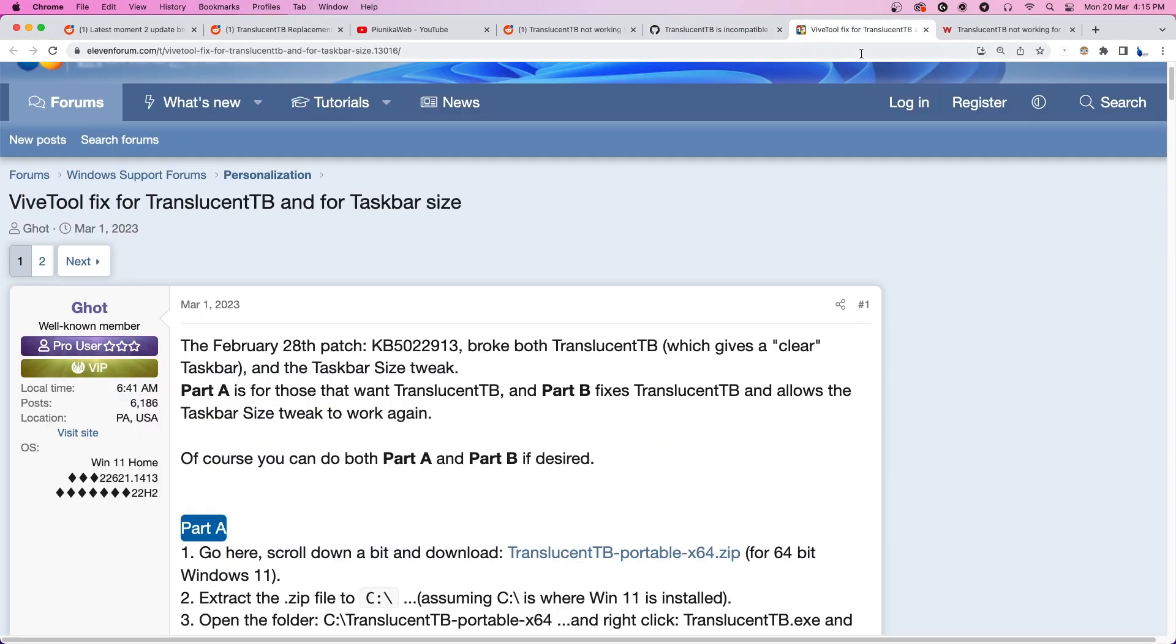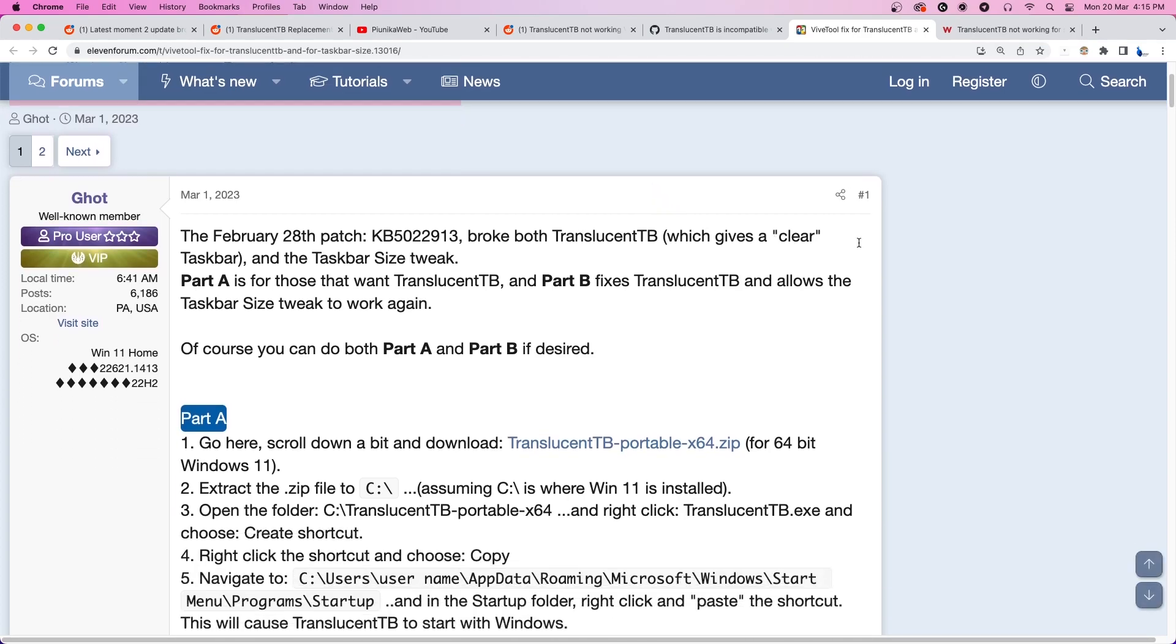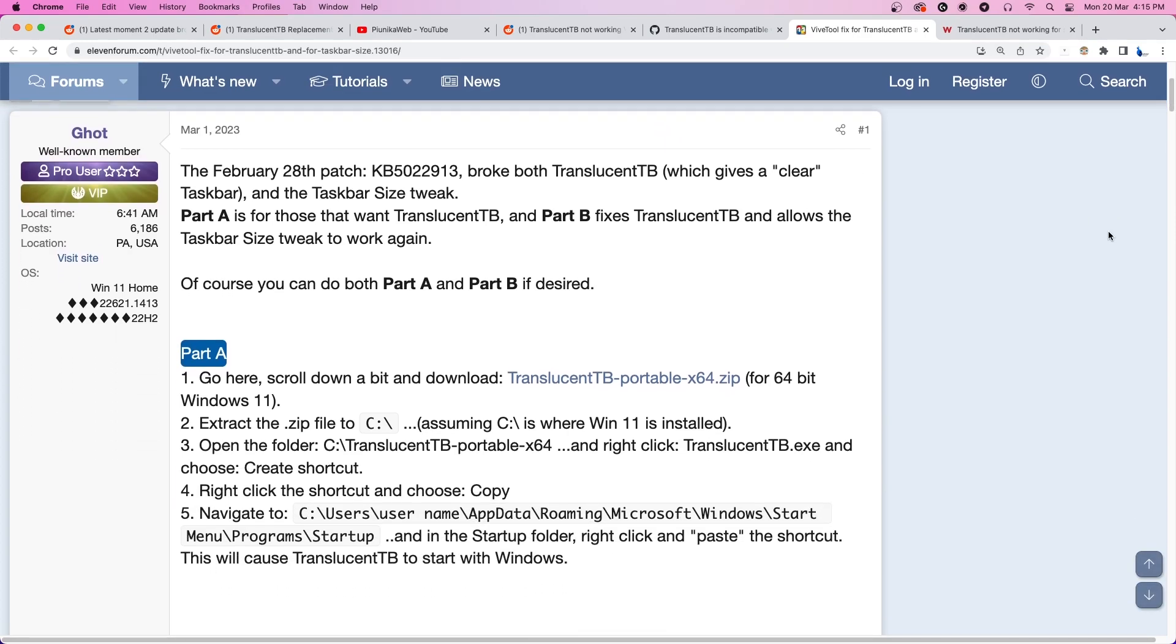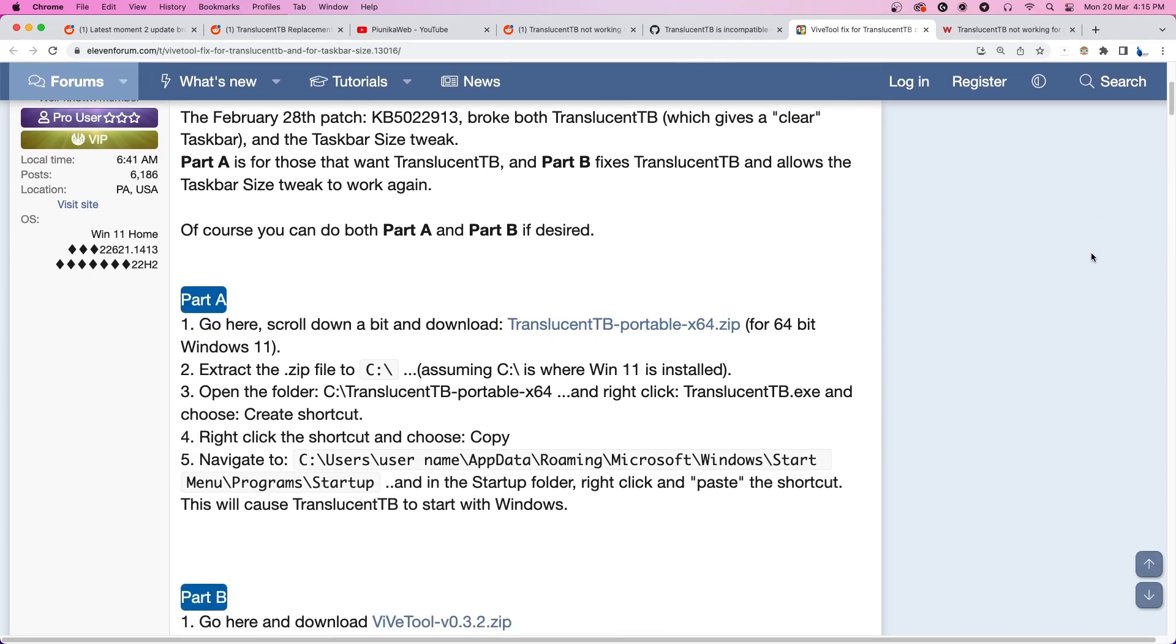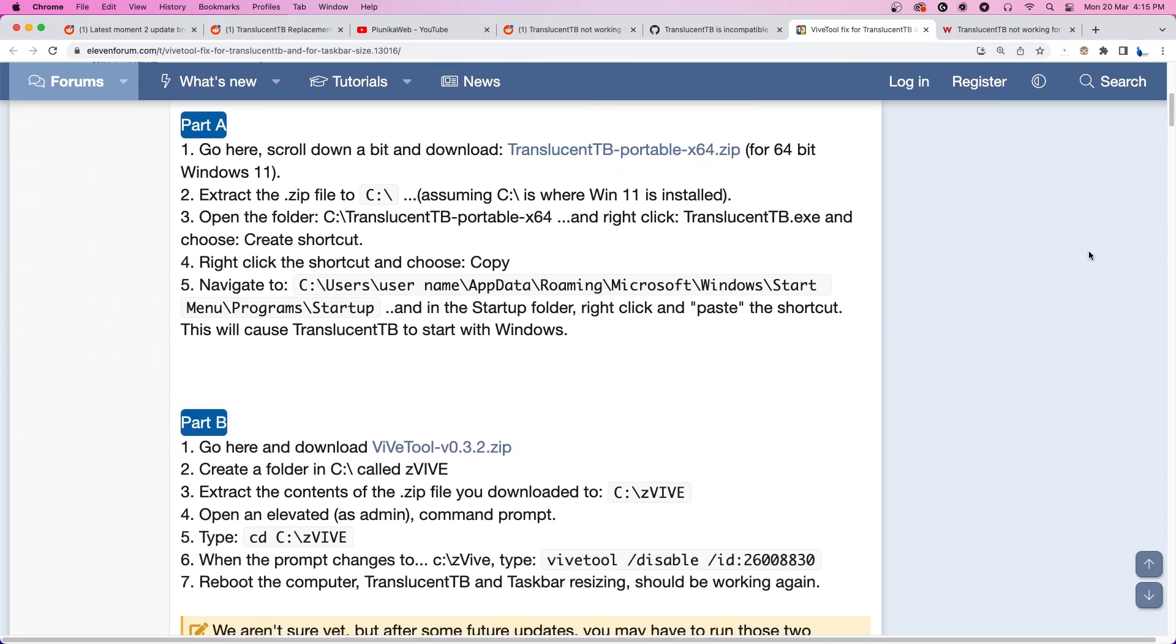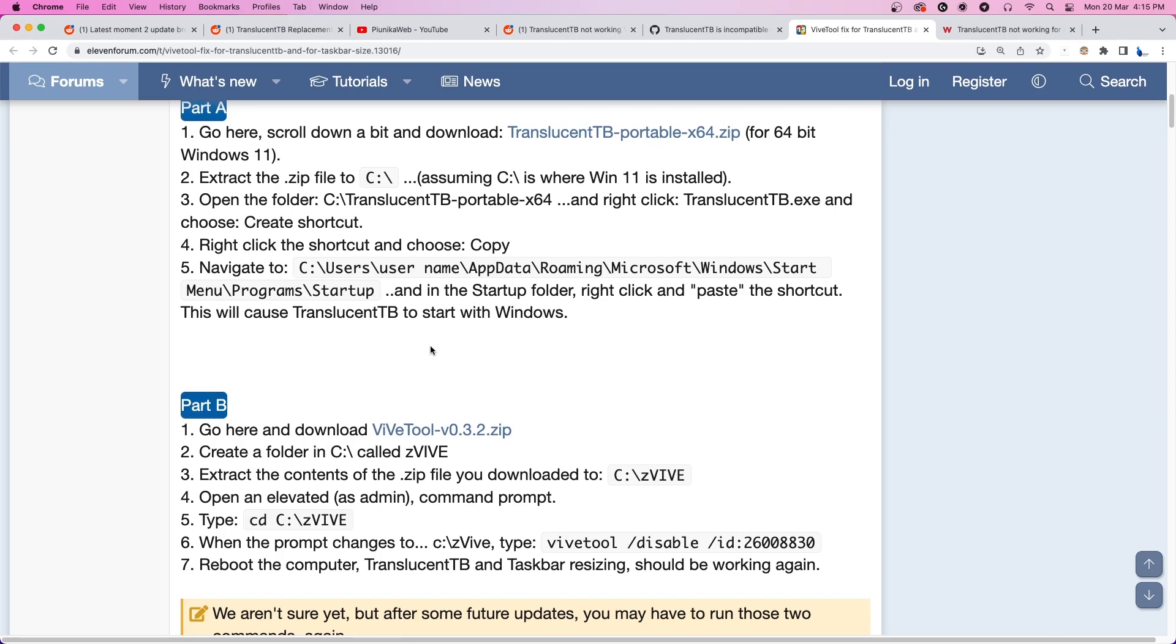Fortunately, there is a way to temporarily fix the issue in the meantime. The steps for the workaround are being shown on the screen and a link for it will also be in the description.